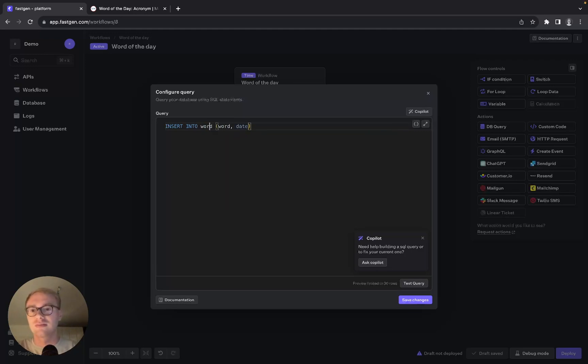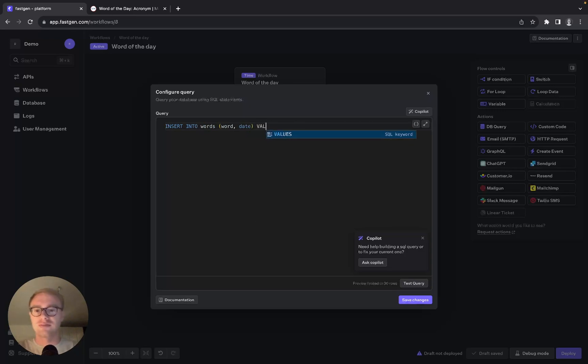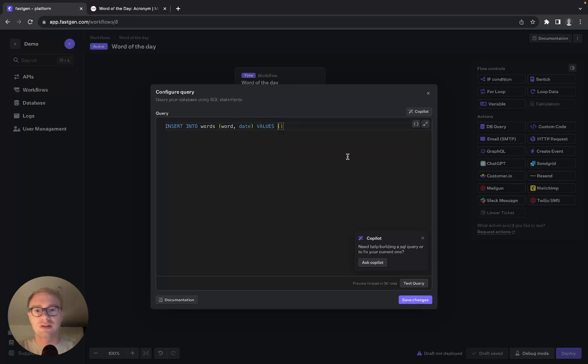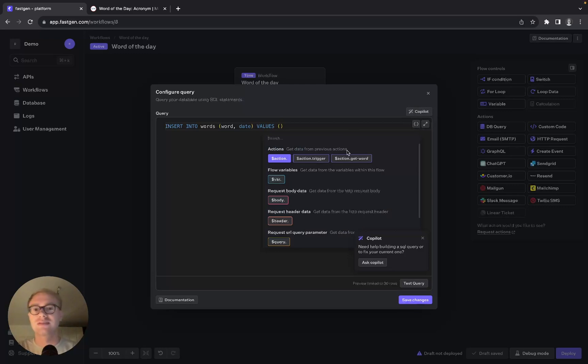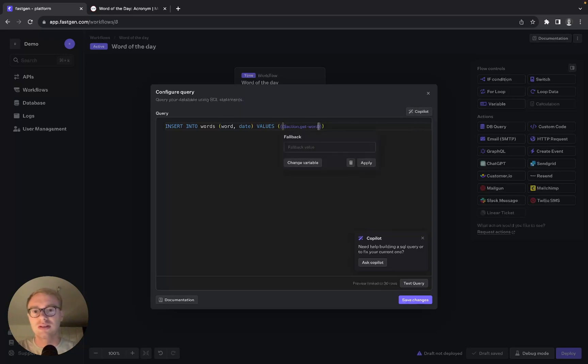And we want to use the values from our previous action. So we can click here on this variable icon and go for action.getword, and to access the data we can say .data.word_of_the_day.